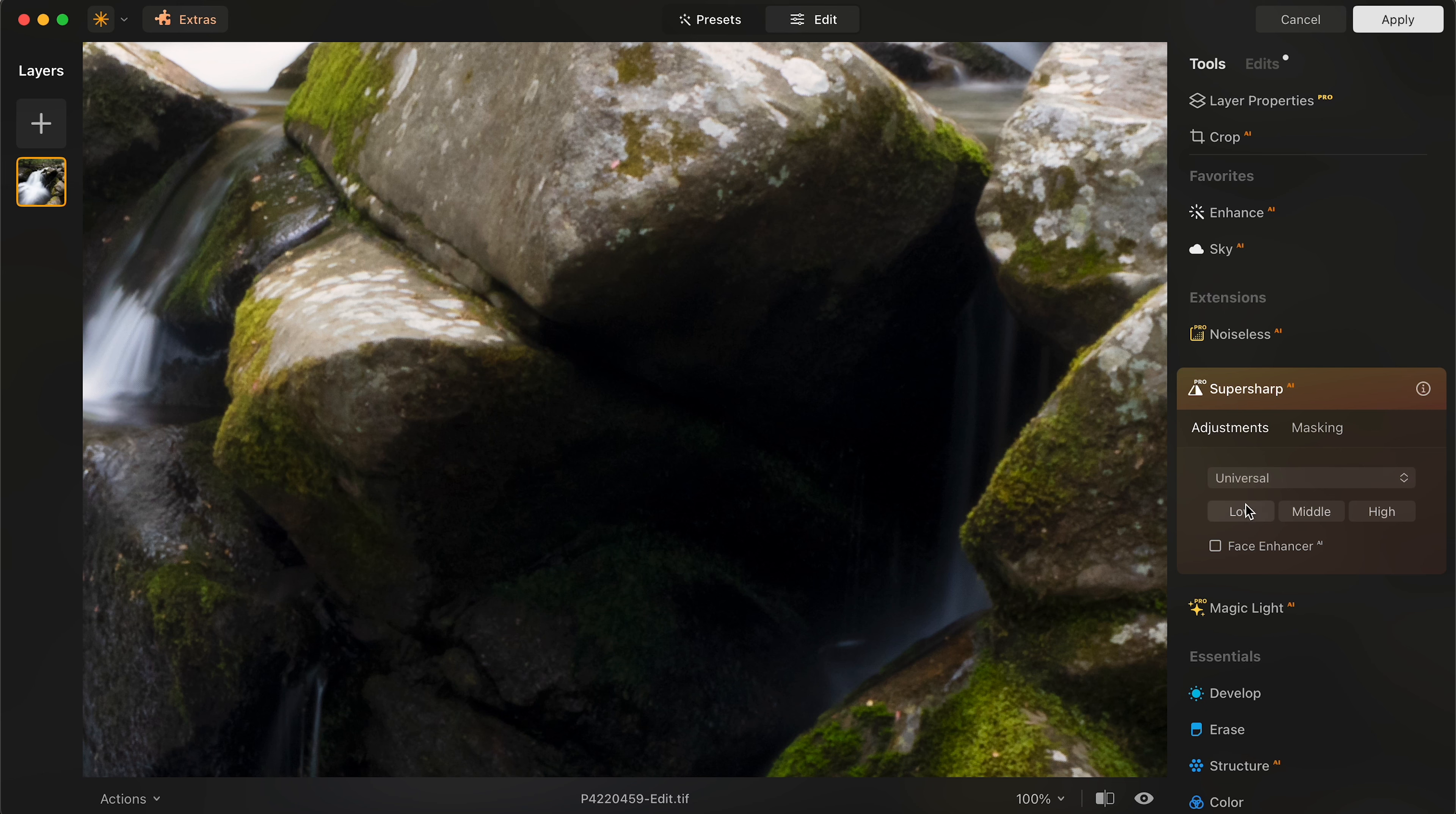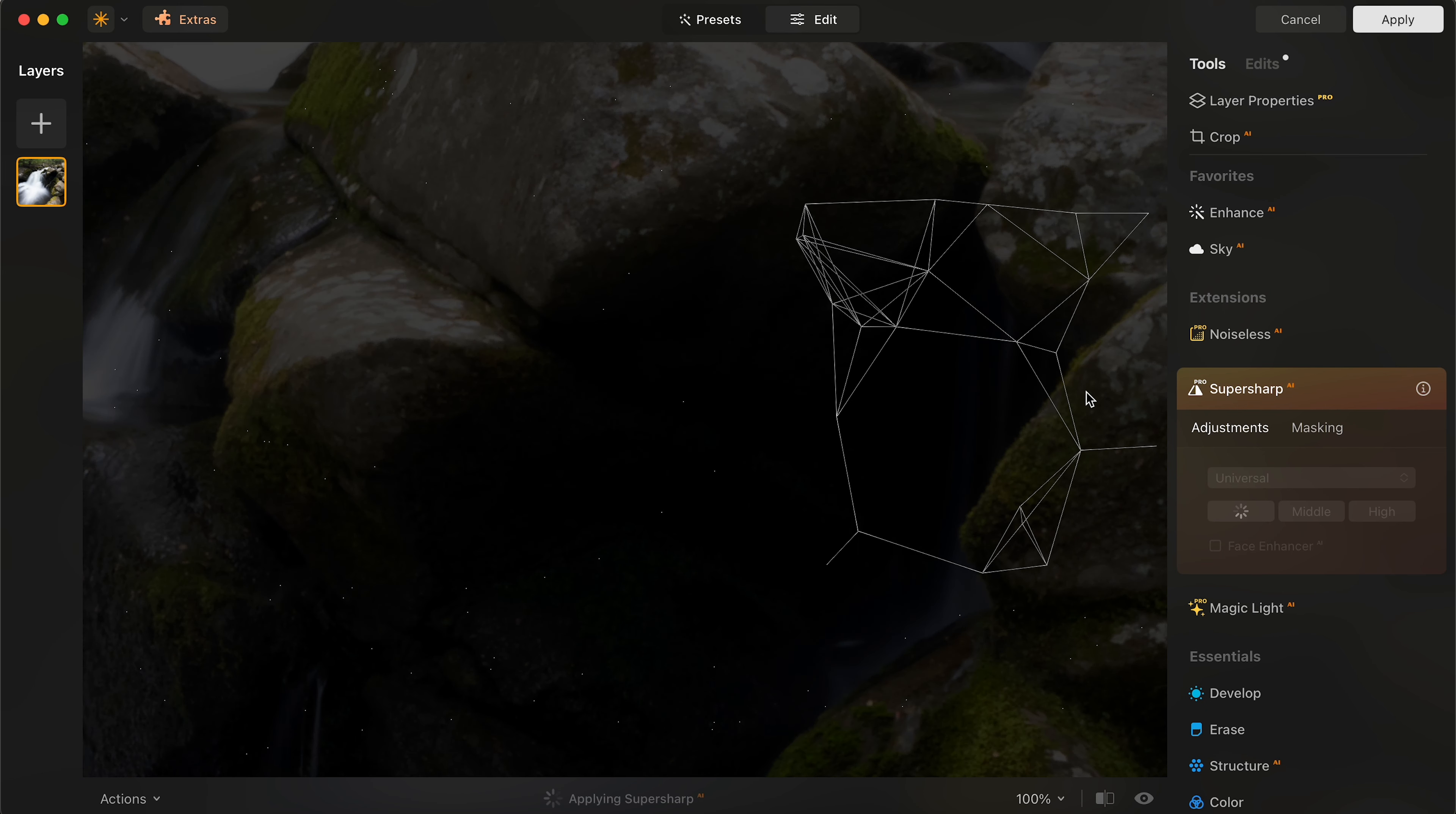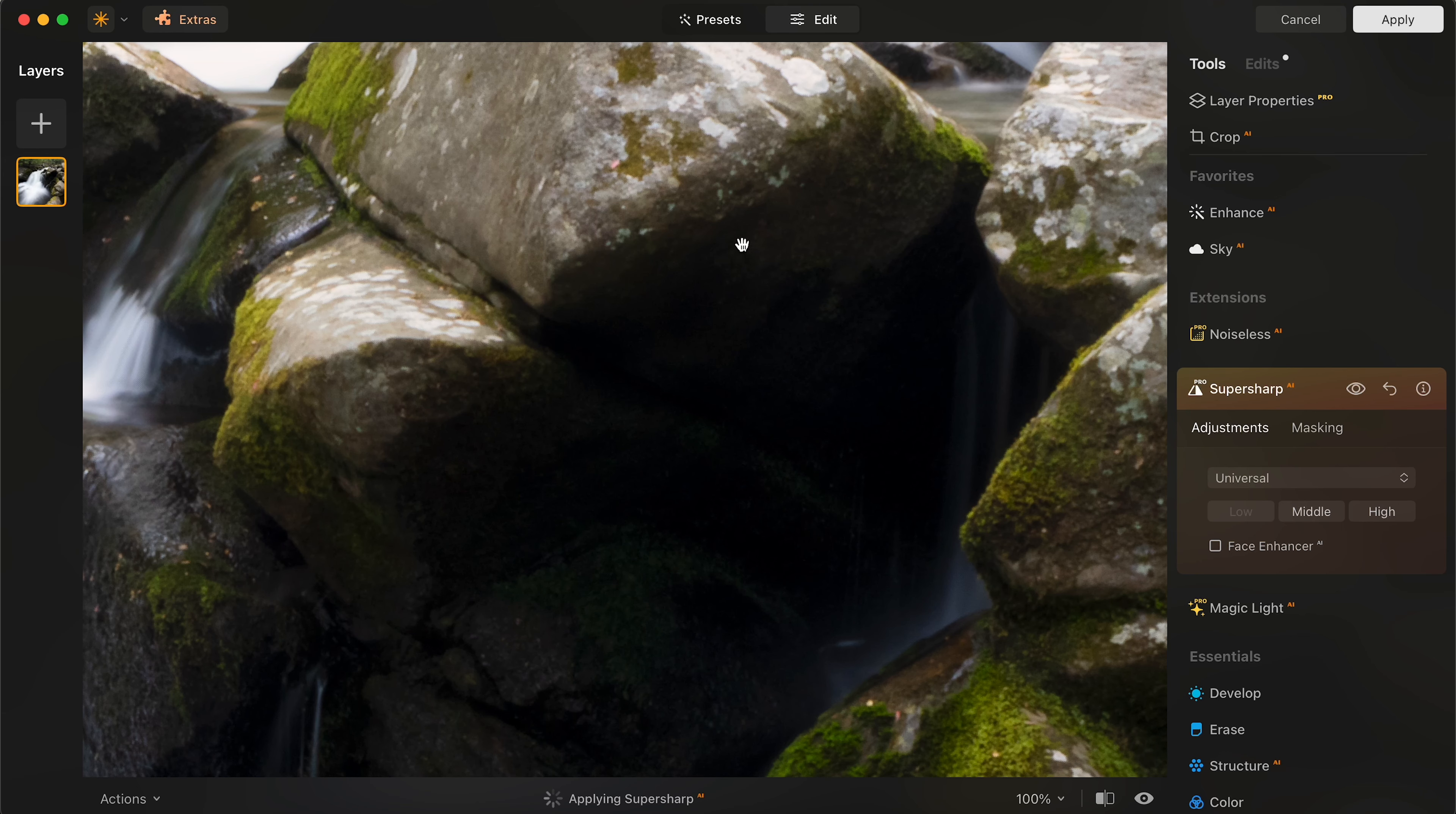Now, I also want to sharpen this. Again, sharpen and super sharp are pretty much the same thing here. So I'm going to go to super sharp AI. I'm going to go to low because it's pretty sharp all the way through. I was using f16 to photograph this. So it's going to be pretty sharp already, but just to be safe, I'm going to be using super sharp low to have this in the photo and automatically it's done a good job to sharpen this image.